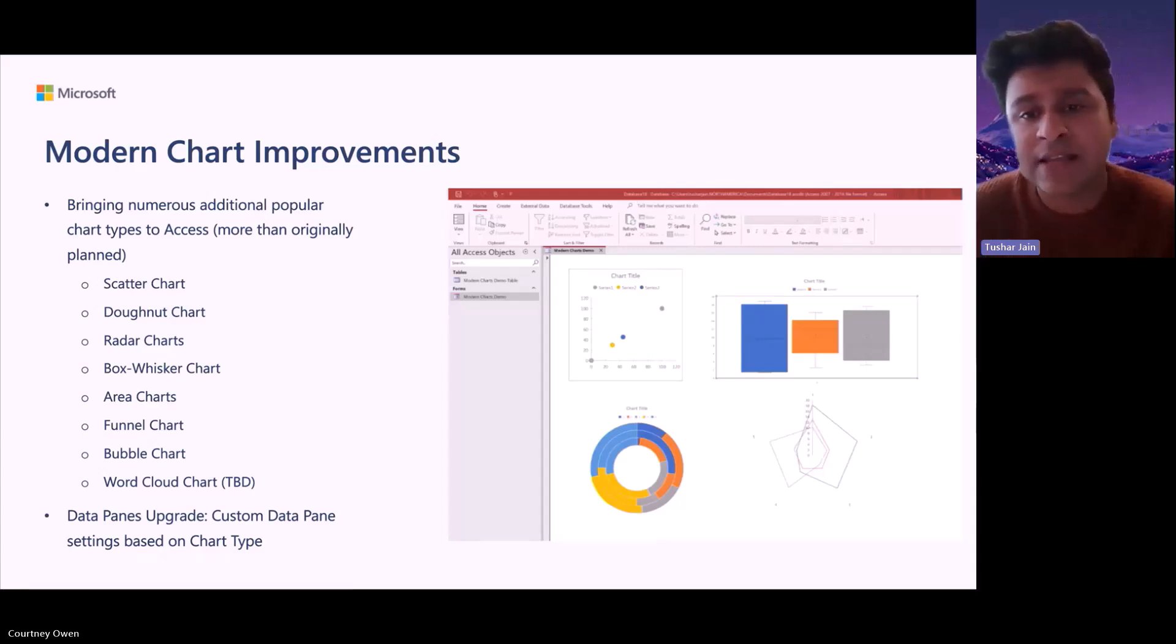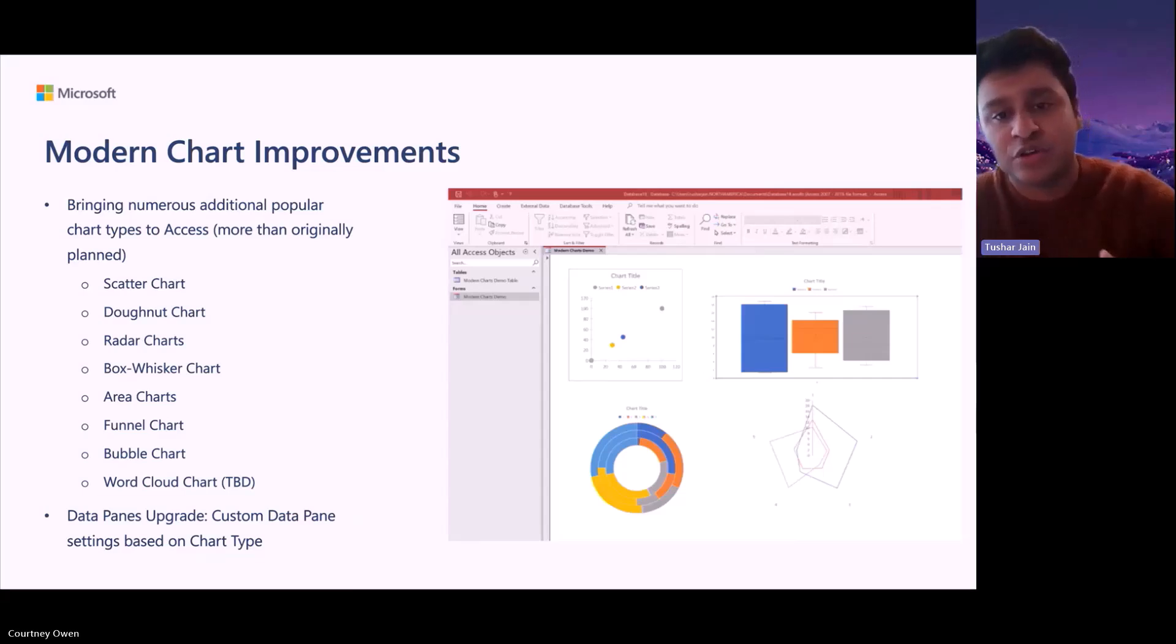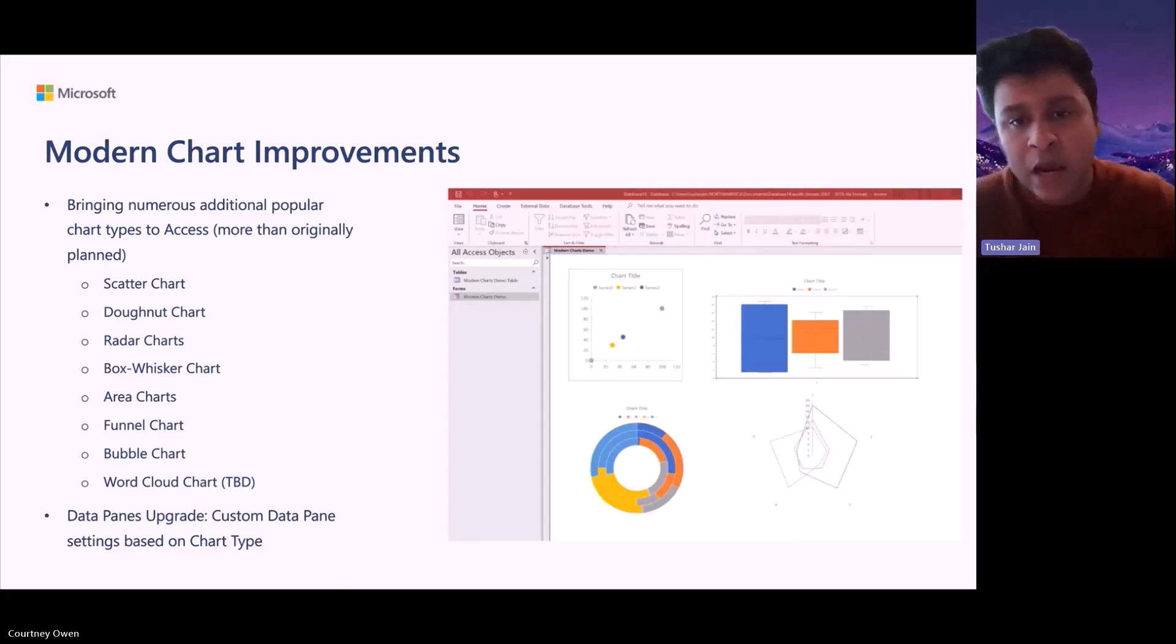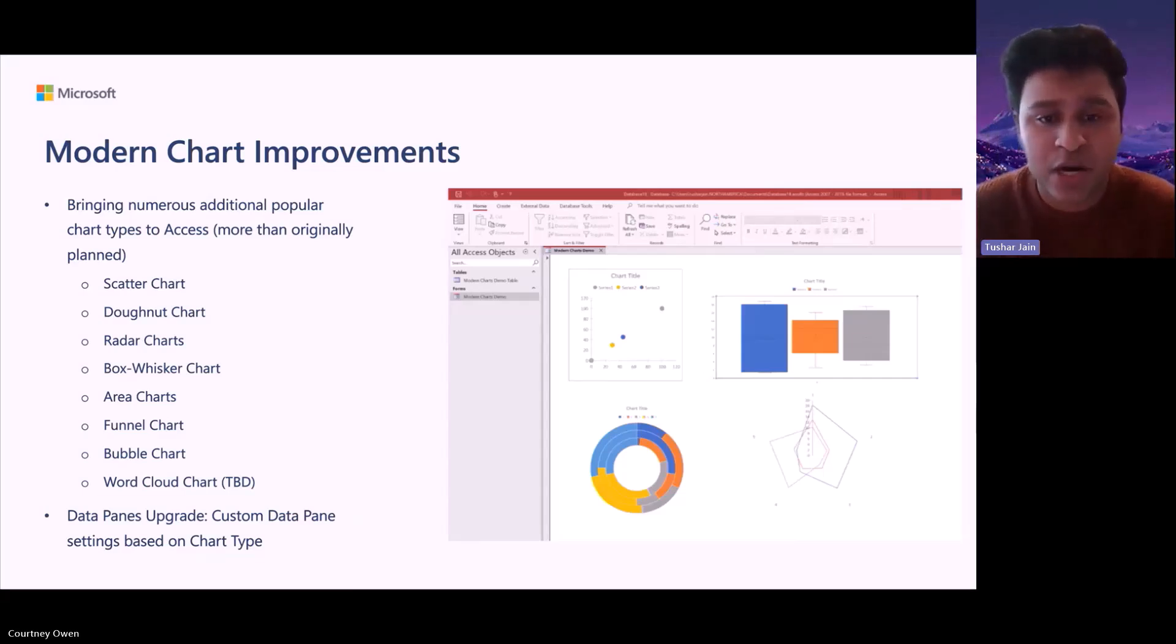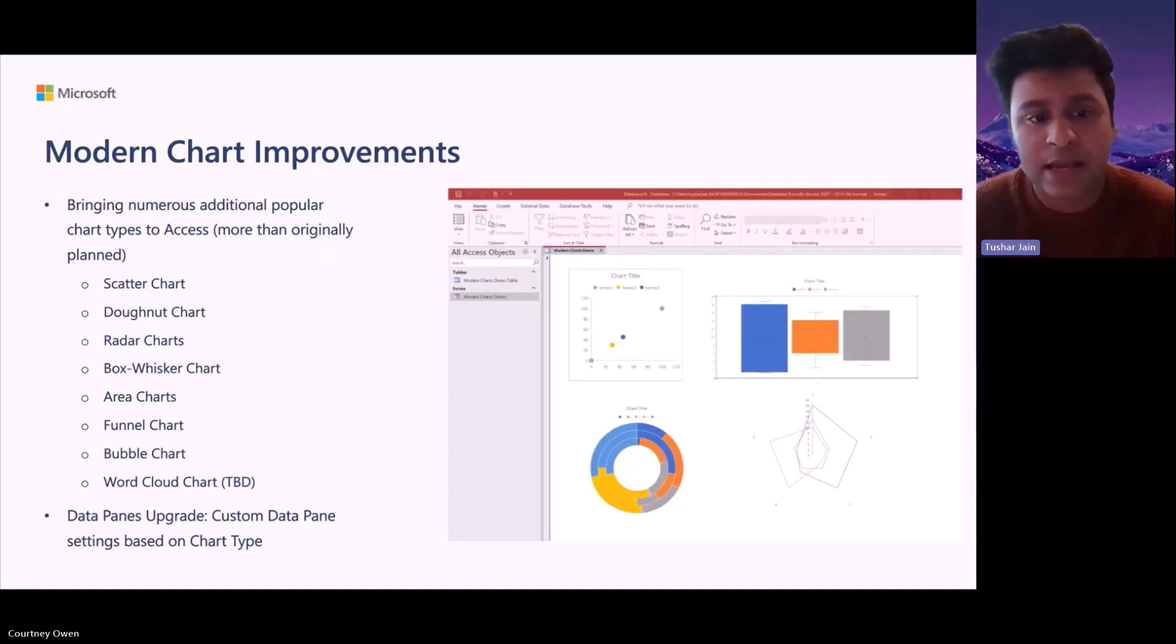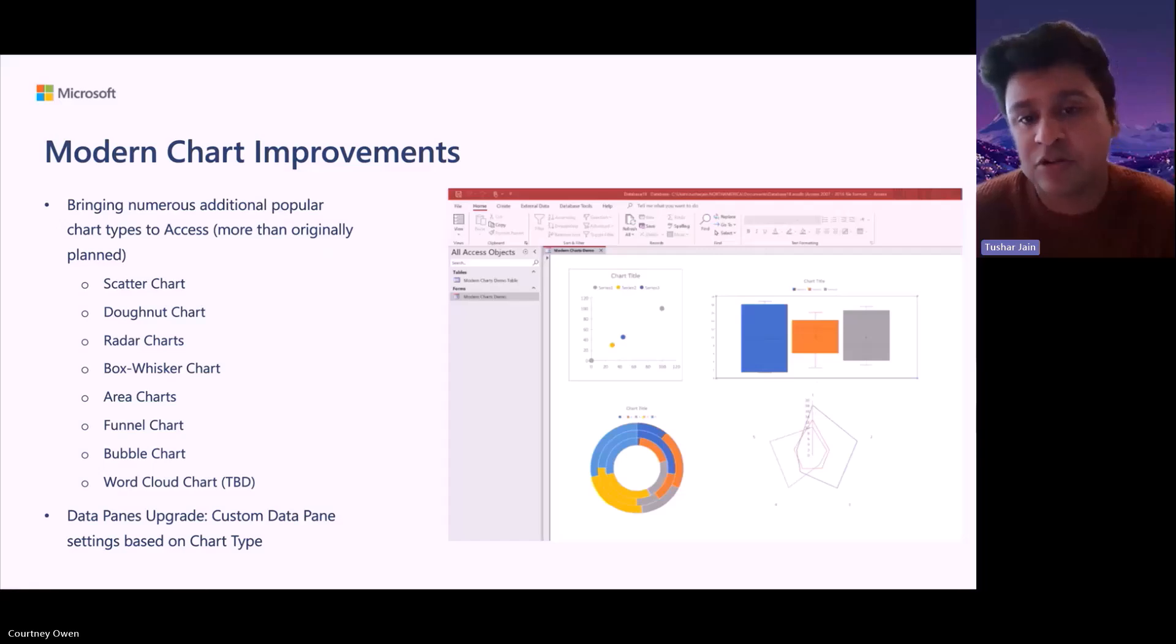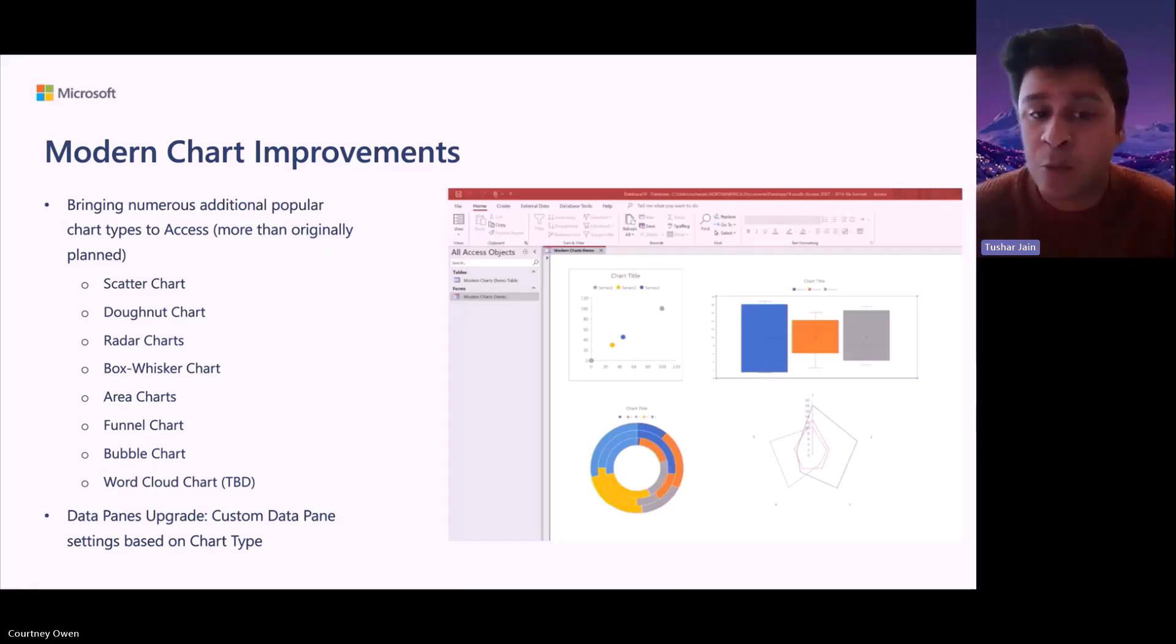But as we realized that since we had moved our code structure to a much more plug-and-play mechanism where we could introduce more chart types, we tested other chart types that we could introduce and bring to you guys. And hence, we have many more options available for you now. Along with the first four, we are also planning on introducing area charts, funnel charts, bubble charts and word cloud.